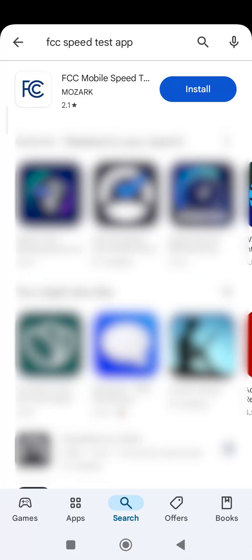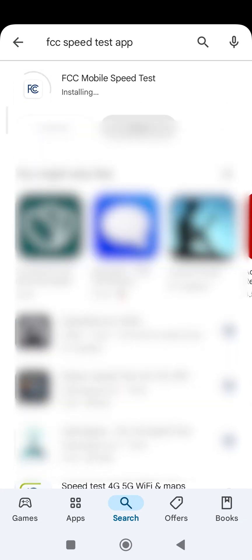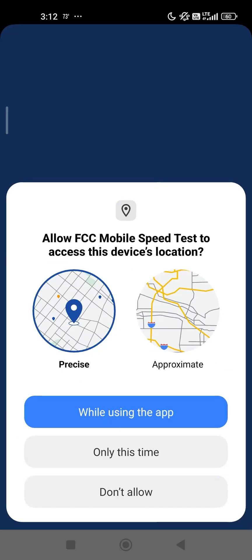After you download the ad-free FCC Mobile Speed Test app from your App Store and install it, open the app. The app will ask for permission to access your location, which is important to support challenges to mobile coverage.